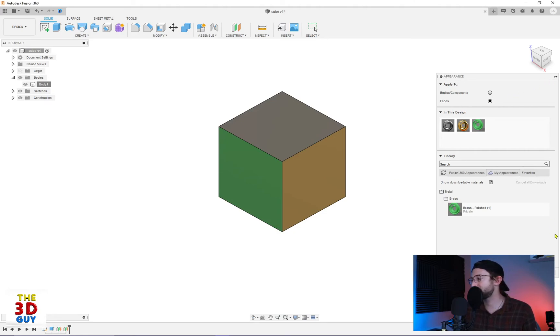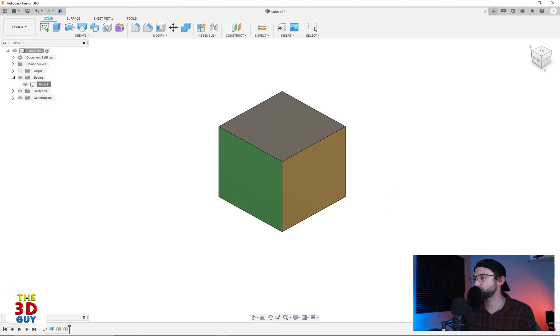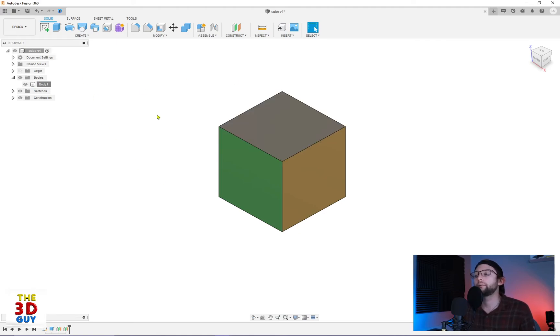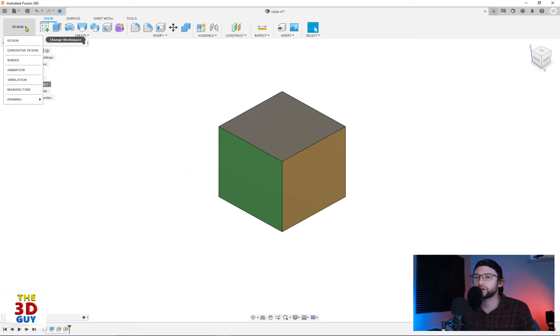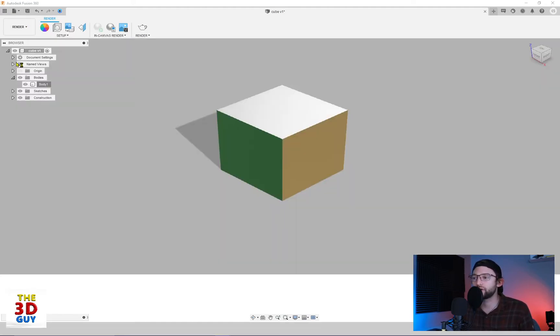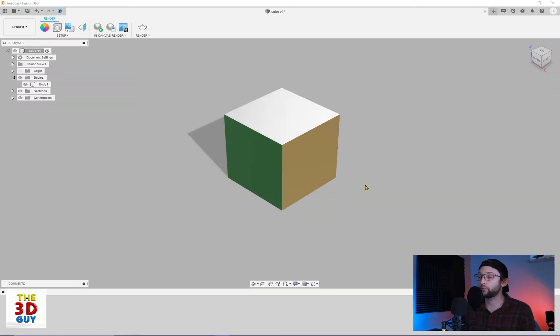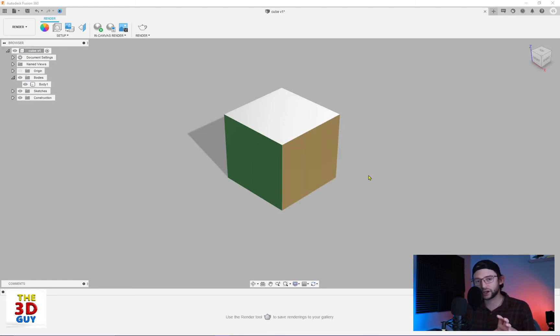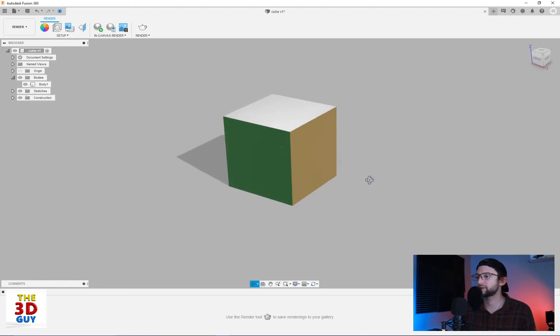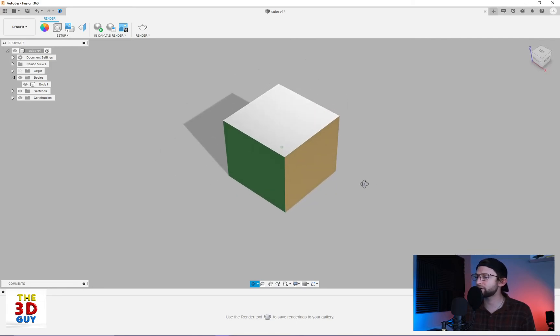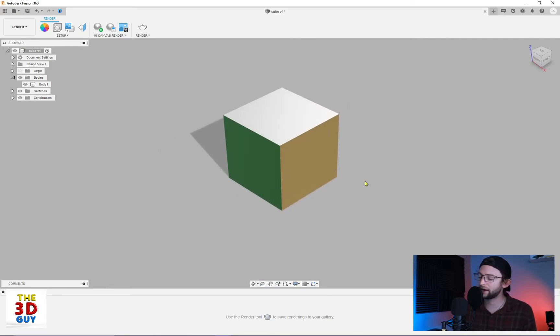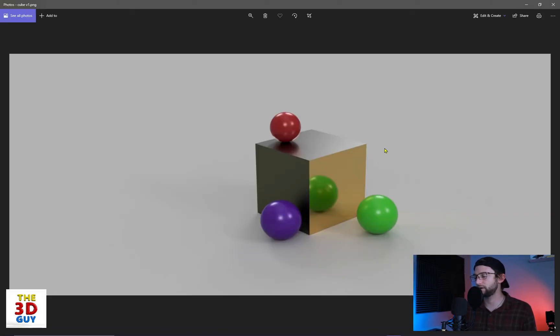And last but not least just to really kind of hit home where it's kind of fun of adding appearances. We're actually going to go into the render. And right off the bat you can see it's changing the colors a little bit. It's looking a little bit more polished. It's looking a little bit more metallic. I'm not going to render in here just for time's sake. But I do have an image. See if I can pull it up right here of the same cube.